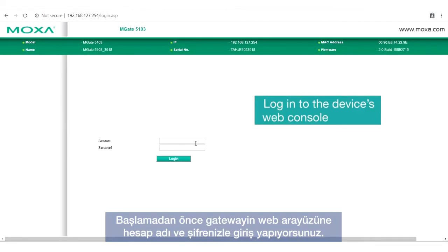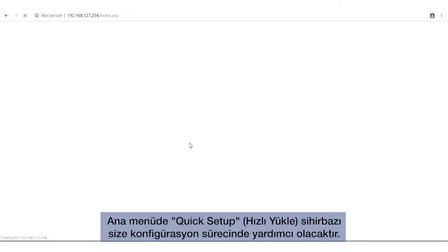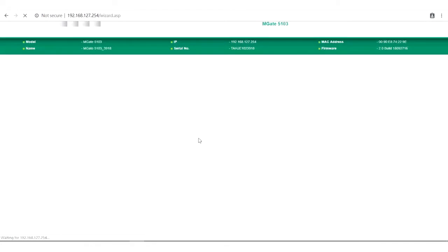Before we start, go to the gateway's web interface and log in with your account and password. In the main menu, there is a quick setup wizard that guides you through the configuration process.